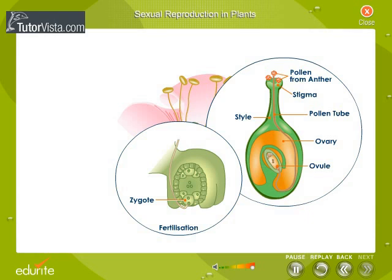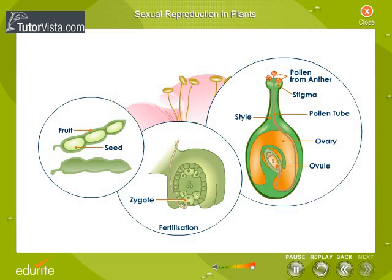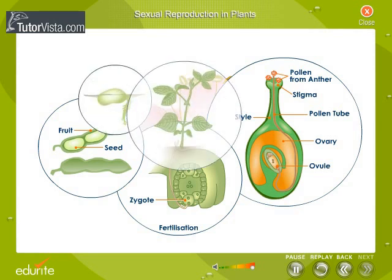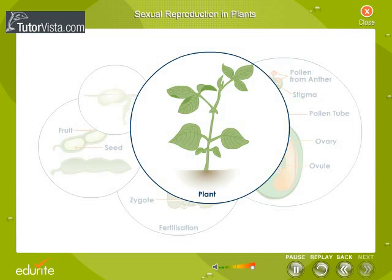The zygote develops into what is commonly called the seed. After the seeds have formed, the ovary matures to produce fruits. New plants grow from the seeds under suitable conditions. This is the process by which plants propagate themselves.